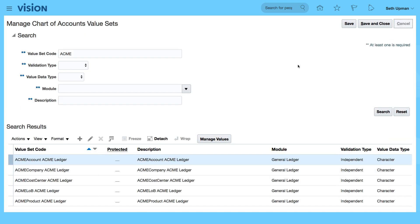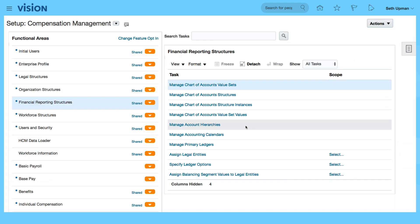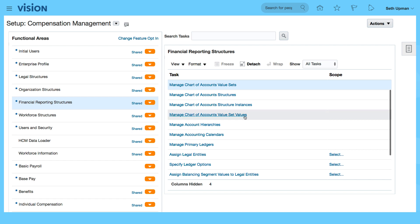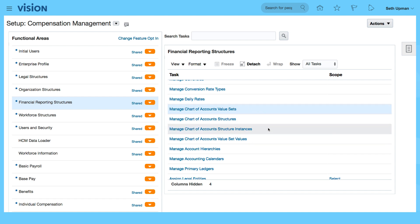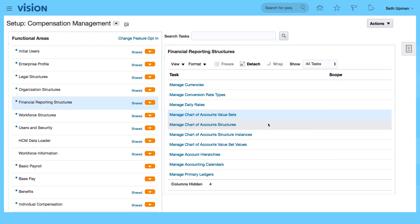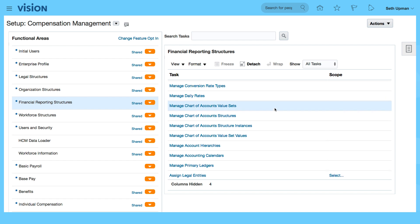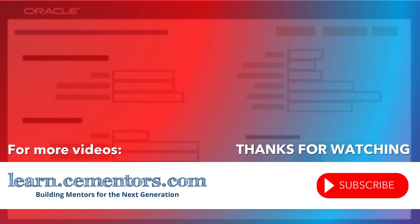So we've seen the account structures and we've seen the values — that's basically your core financial reporting structure from the chart of accounts point of view. Thanks for watching and see you in the next video.